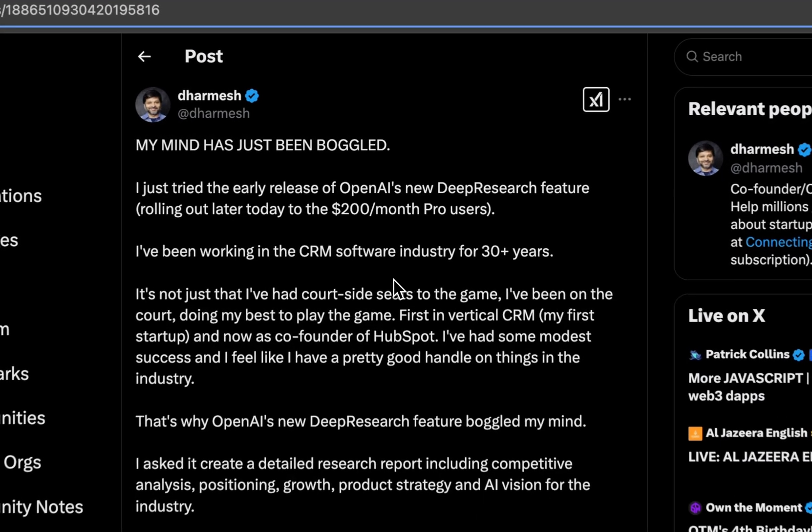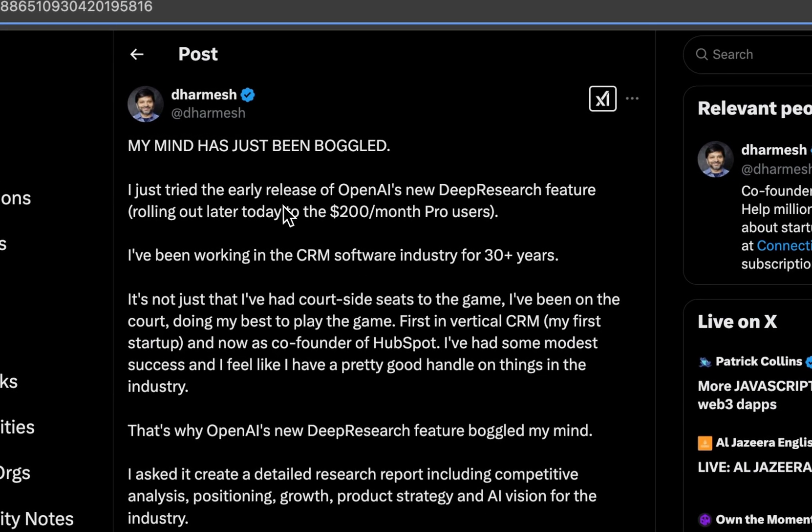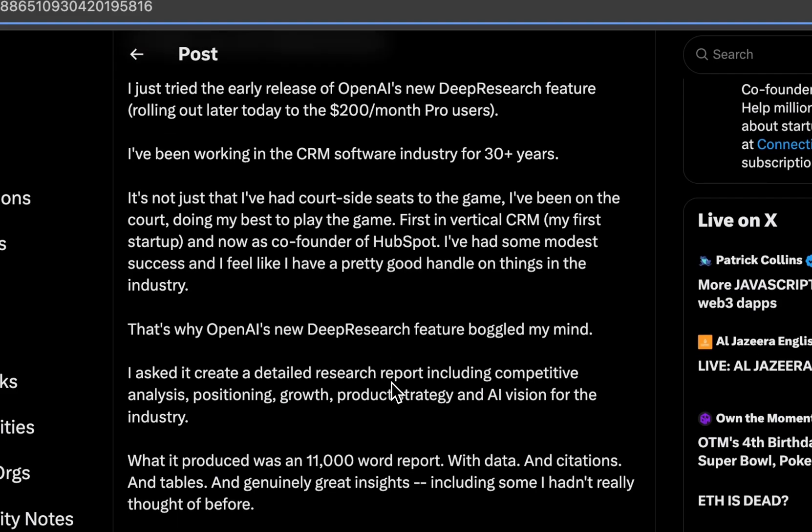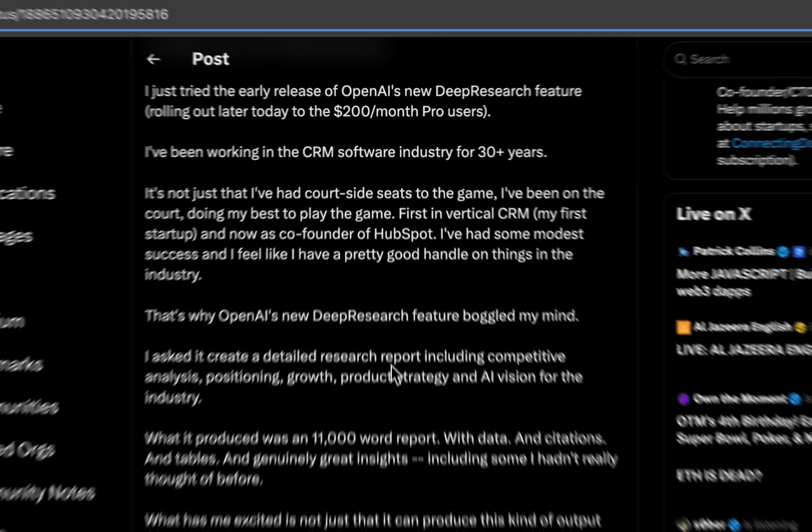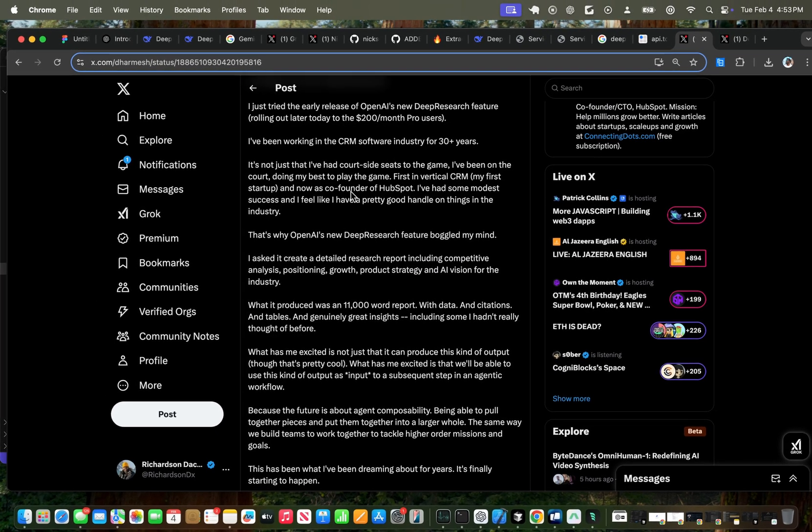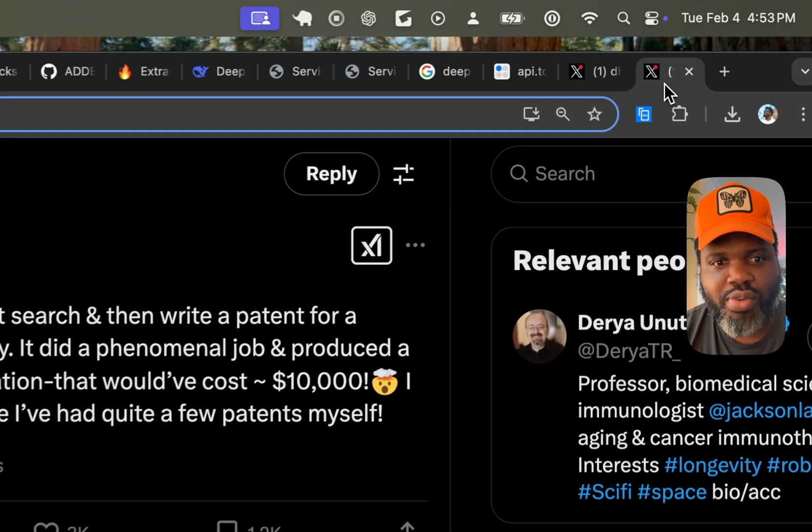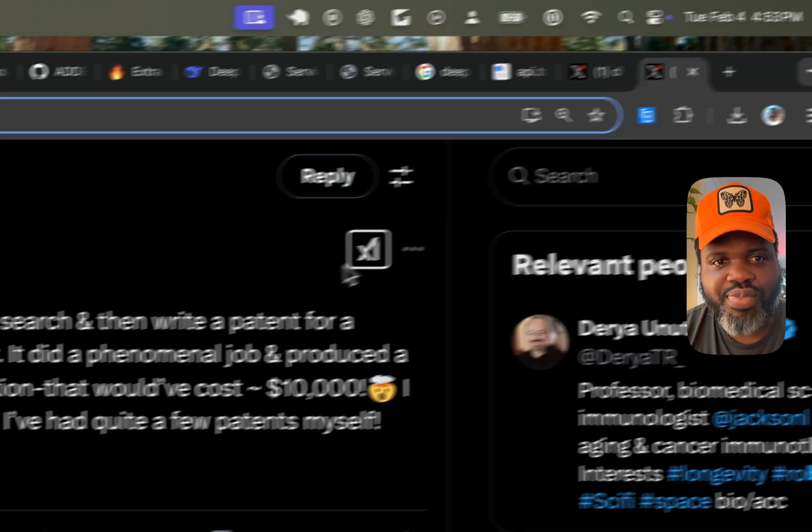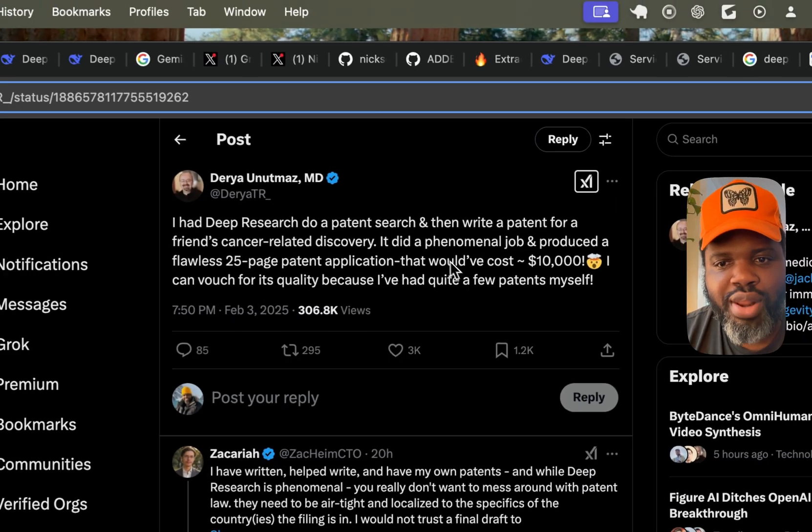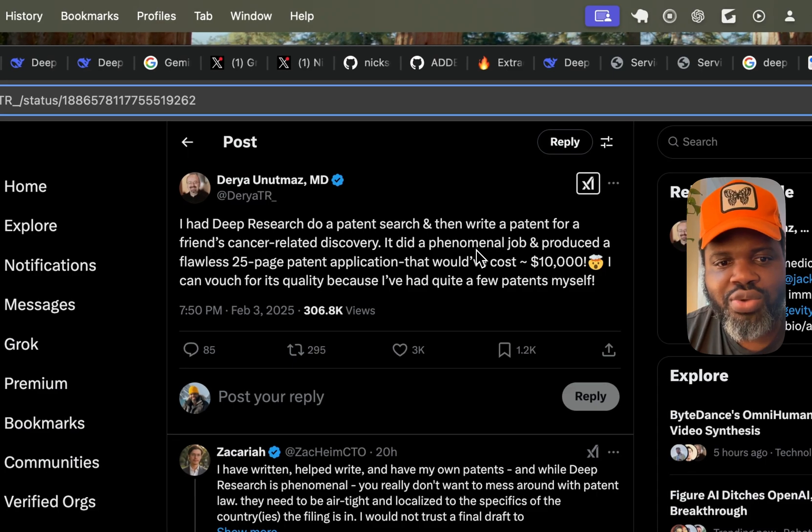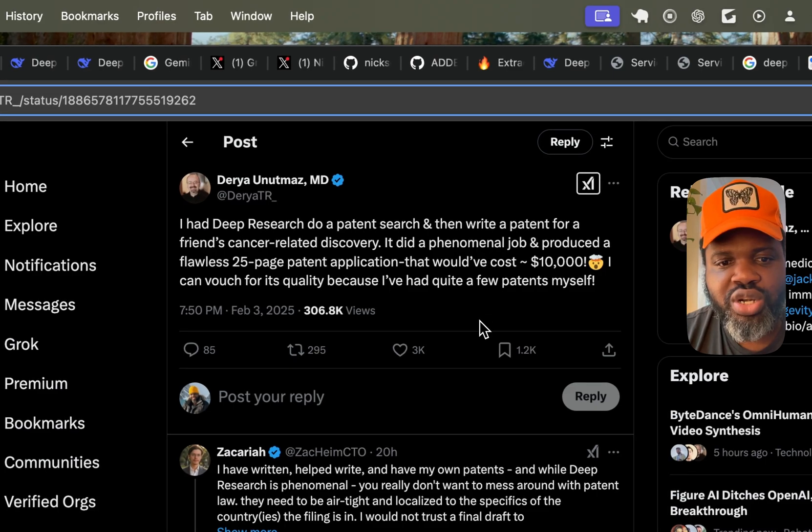This is going to be a big deal. Well, some companies started even firing their research team. Because this can do the work of a research team. So you don't have to spend $150,000 to do the same thing. So it's a lot more efficient. So think about all the value that this is going to add to people that are doing research.